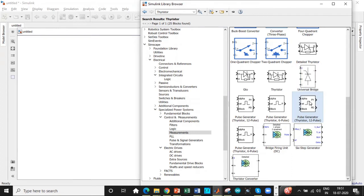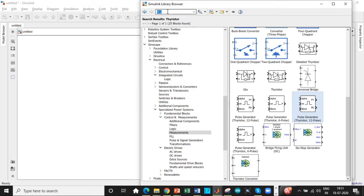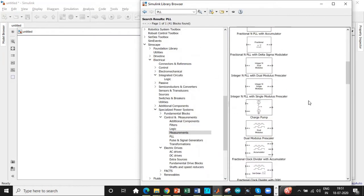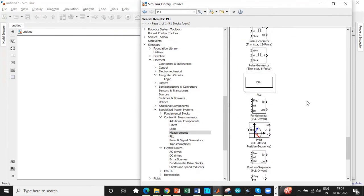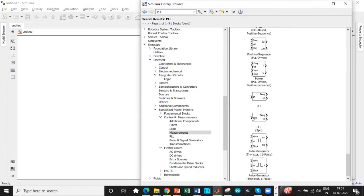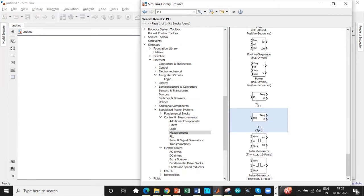We need a 12-pulse generator block, so add this block as well. Once this is done, we need a PLL synchronization block. I'll later tell you why this block is needed, but it plays a very important role in the entire circuit. Scroll down to the bottom and select PLL with respect to three-phase—be very careful with this.